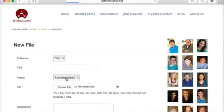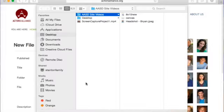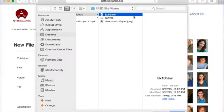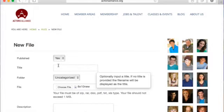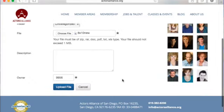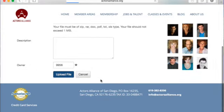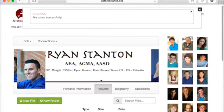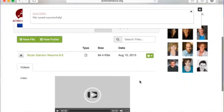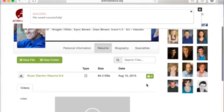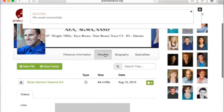By deleting it you're saying this resume is no good and you want a different one, then you go through the process again of adding a new file and uploading your resume. You give it a title, and you can also note the upload date — for example, August 8th — so you can see how recent it is, since you may have gotten new work.